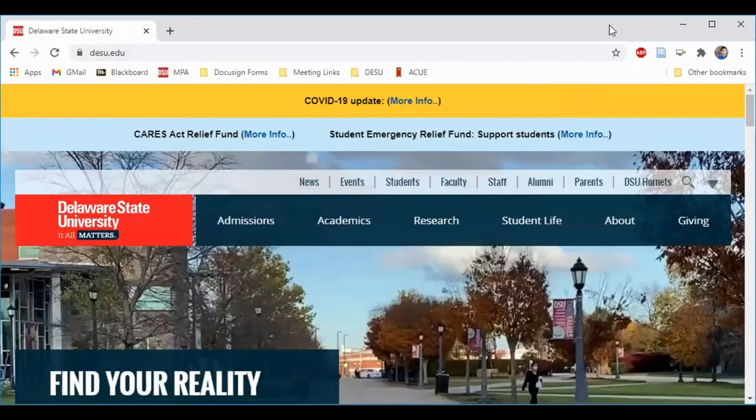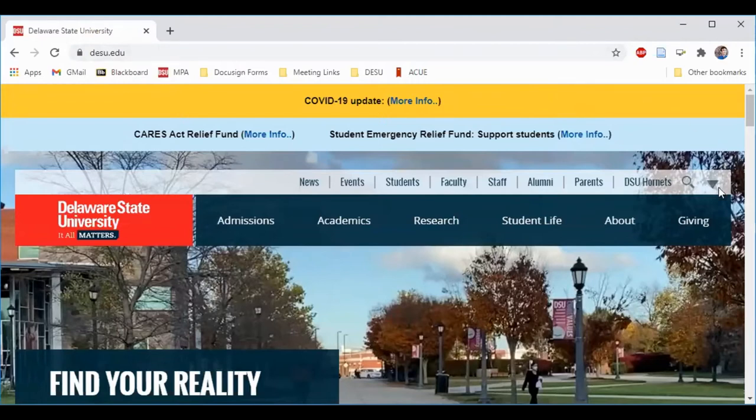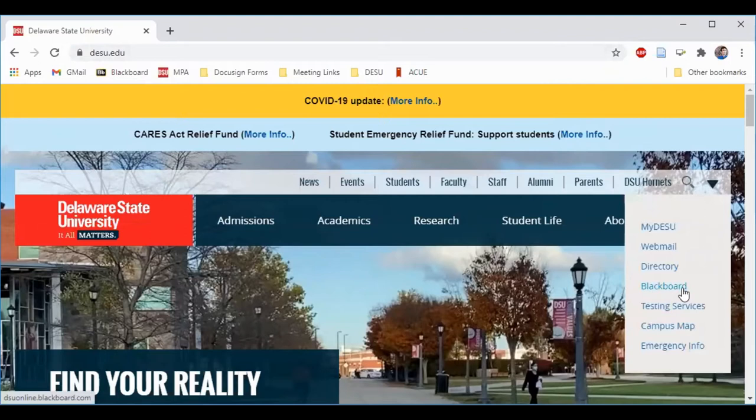Today I'm going to show you how to navigate Blackboard at Delaware State University. You can access Blackboard from Delaware State University's main homepage by clicking this arrow here to the right and finding Blackboard in that menu.